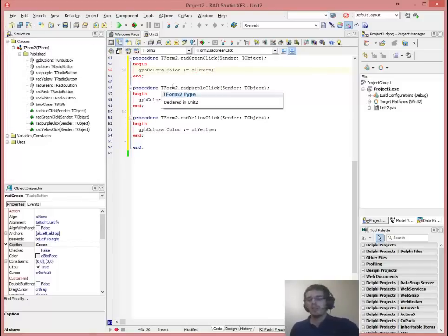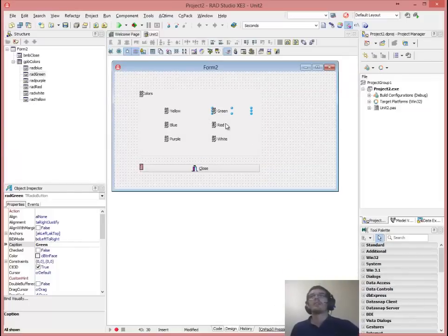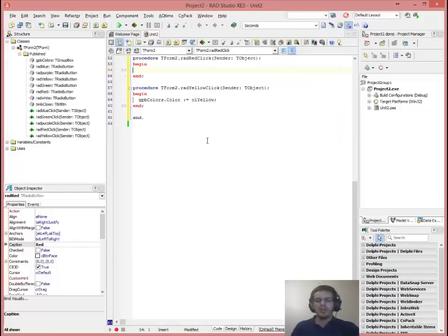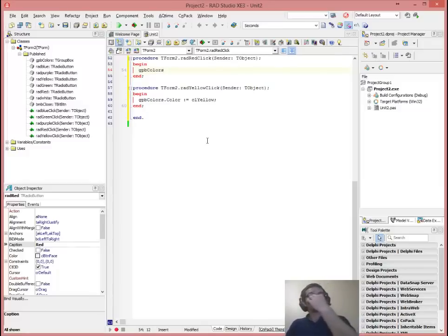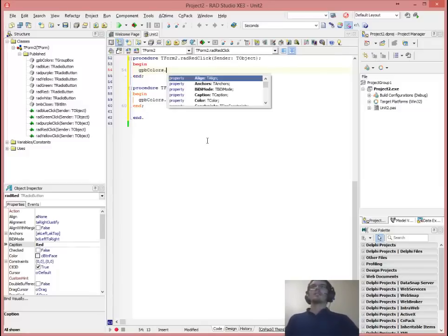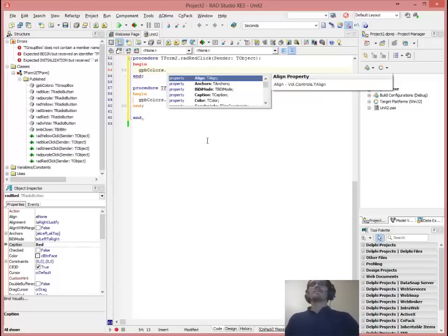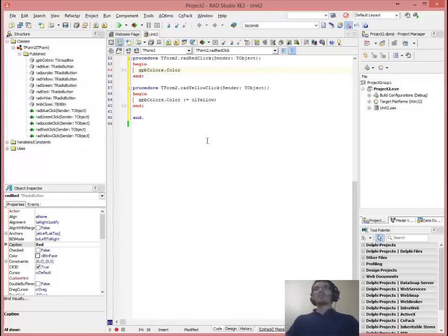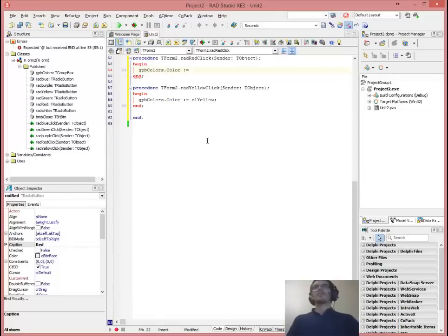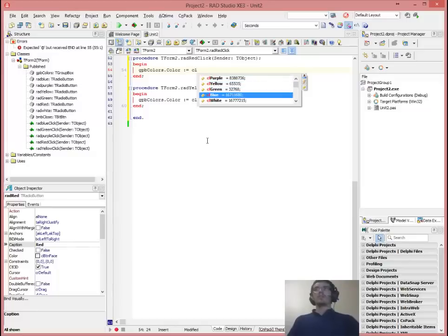OK, there's the green one. We can do that for red as well. GPB colors — I always forget to indent that. The reason why we indent is just for readability. You'll see later on when it starts making sense. Just the color property again, and that one is CL red.